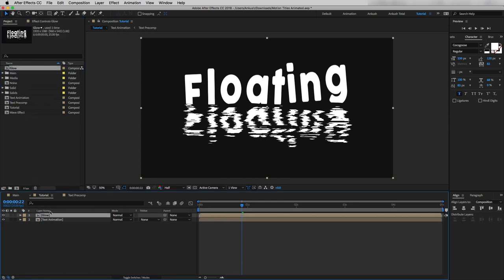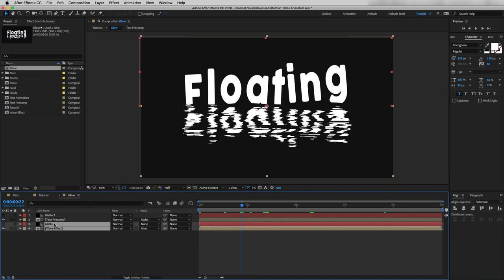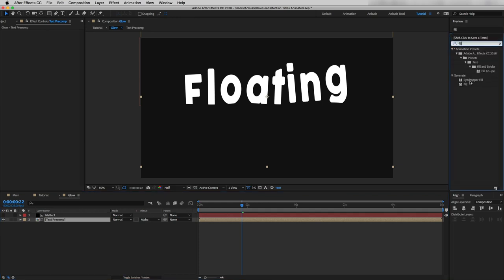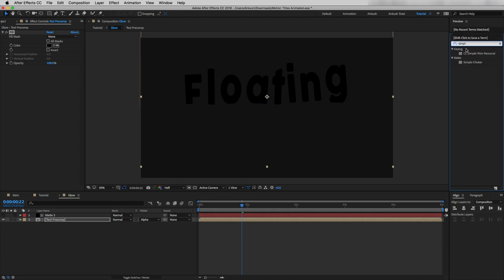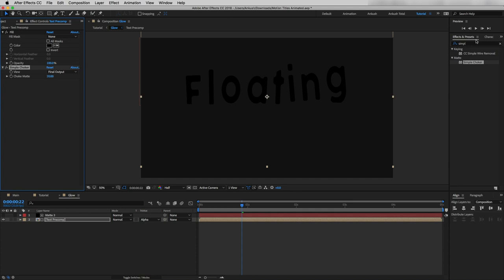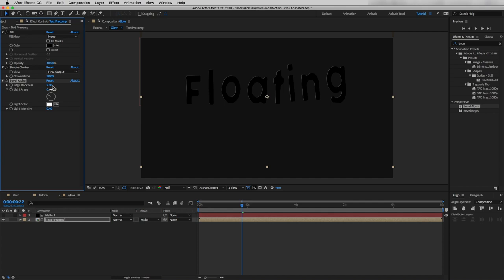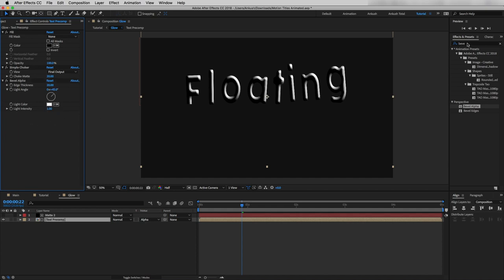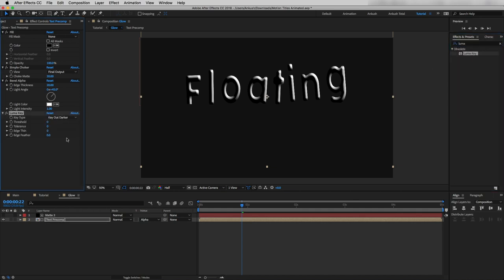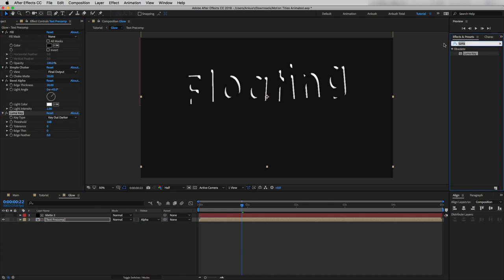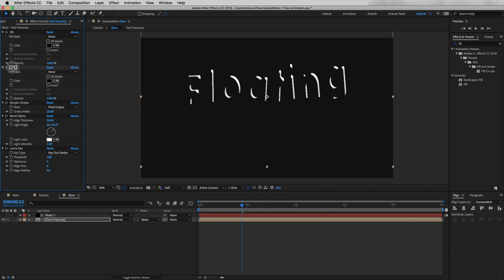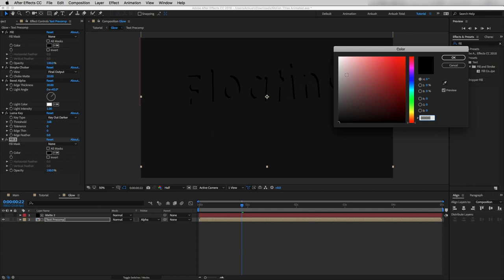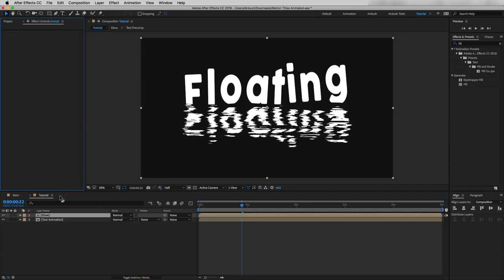In the Project panel I will duplicate this text animation and name it 'glow.' I'll drag and drop the glow precomp into our main timeline. Opening the glow precomp, I'll delete the bottom two layers. Selecting text precomp, I'll drop a Fill effect and select a dark black color, then add a Simple Choker and increase the Choke Matte to 20. I'll add a Bevel Alpha effect, increase Edge Thickness to 20, change Light Angle to 45, and increase Light Intensity to 1. Then I'll drop a Luma Key effect and increase the Threshold to around 168.